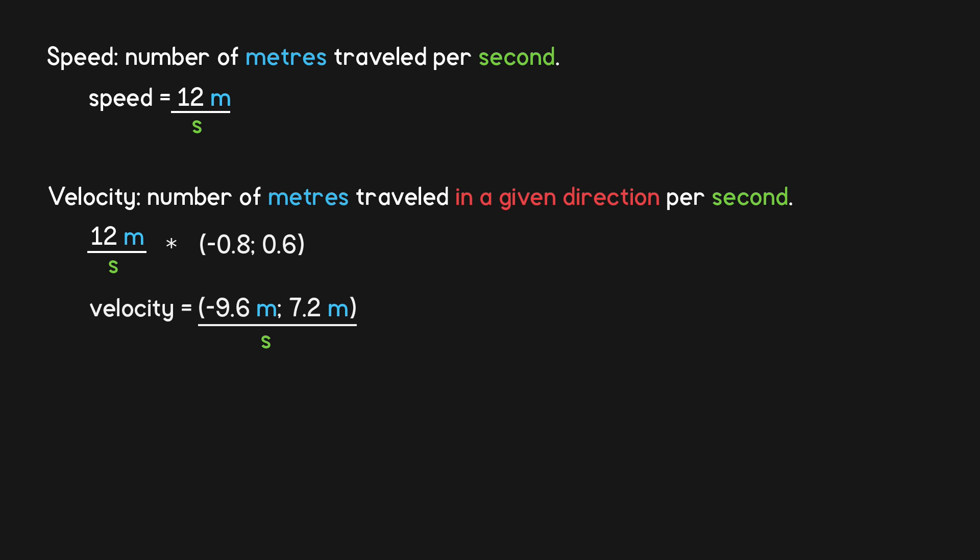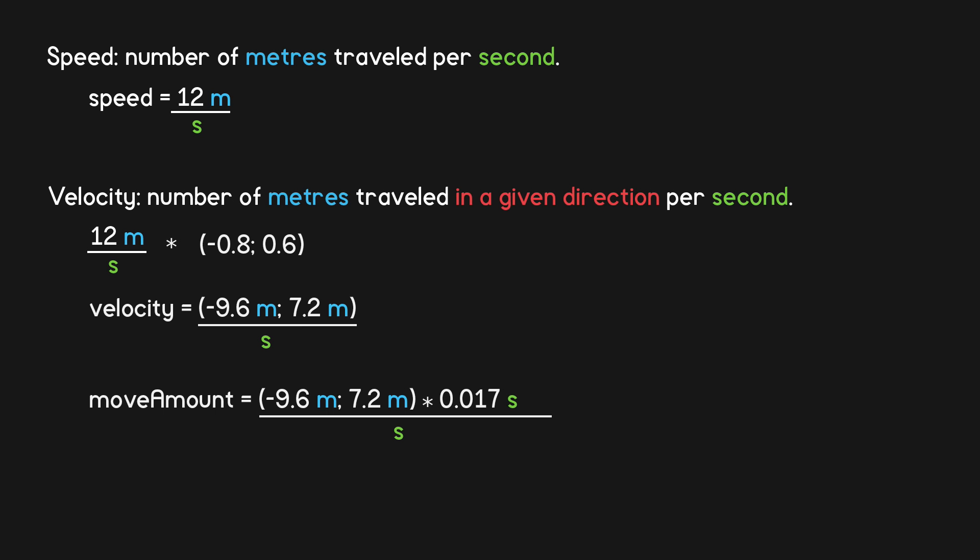Each frame, we want to use this velocity to determine how many meters to move the object. So we multiply the velocity by delta time, the number of seconds that have passed since the last frame was drawn. This number tends to fluctuate, but if the game is running at 60 frames a second, then delta time will be around 0.017 seconds. By doing this multiplication, we have successfully eliminated the seconds unit, leaving only the number of meters to be moved this frame.